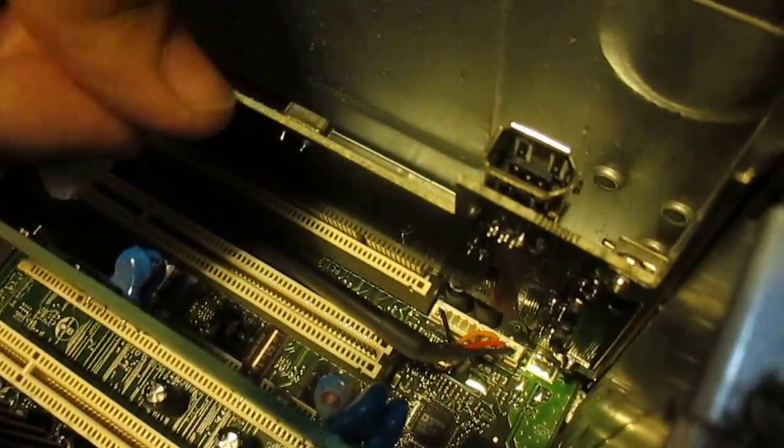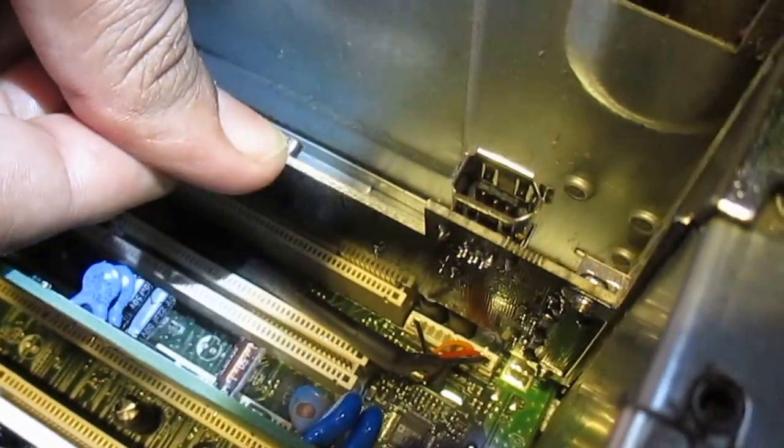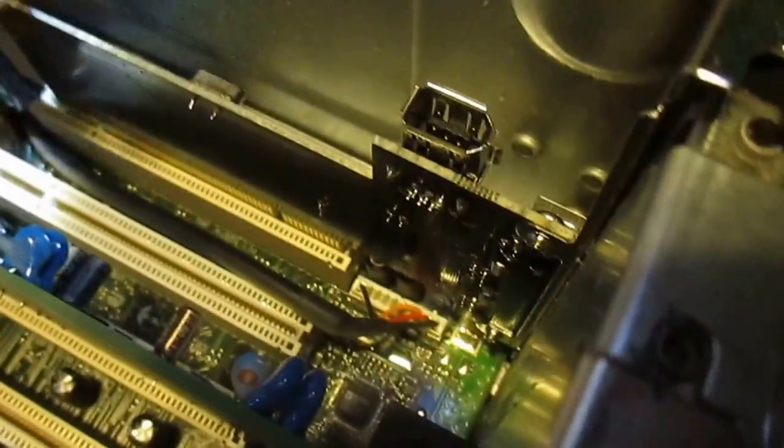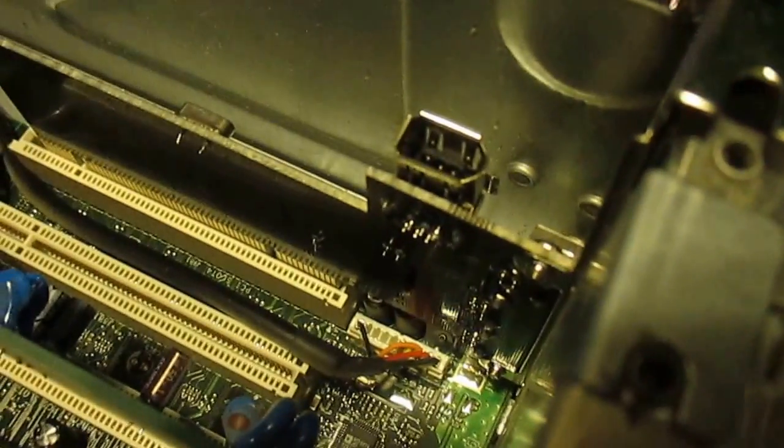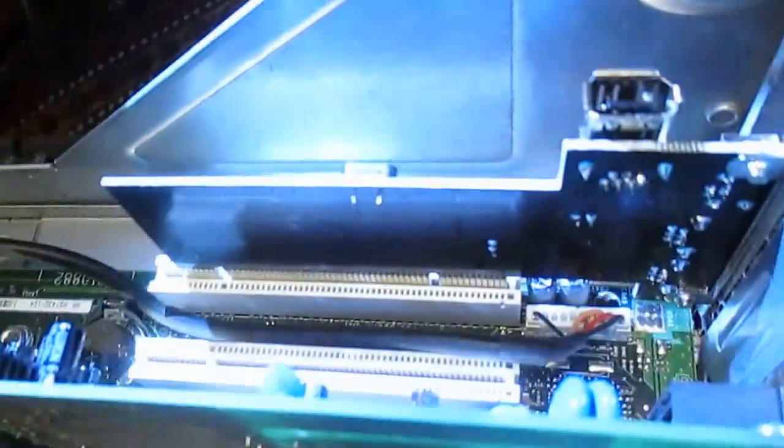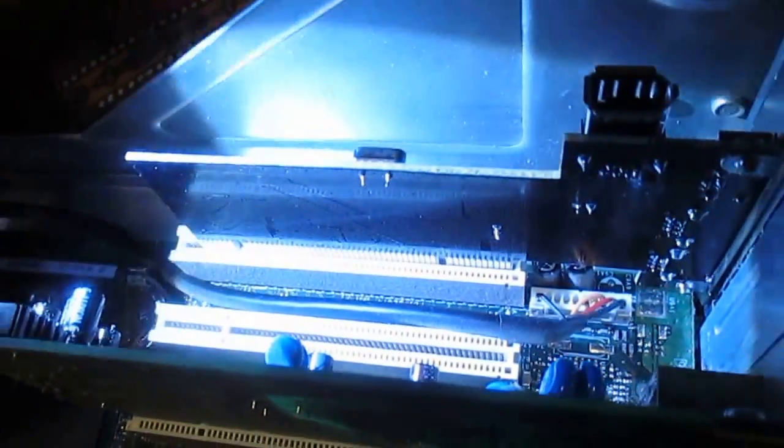And gently push to insert it nicely. It looks like it is not 100% in, you can see now it is in and this side the card is in.